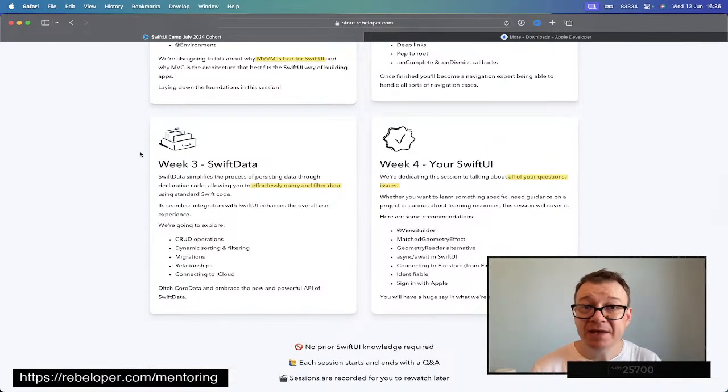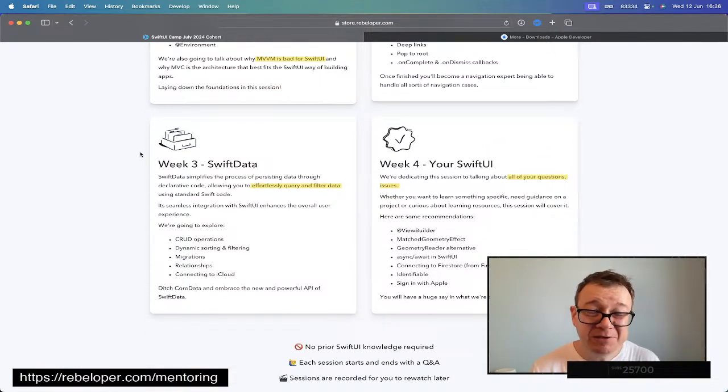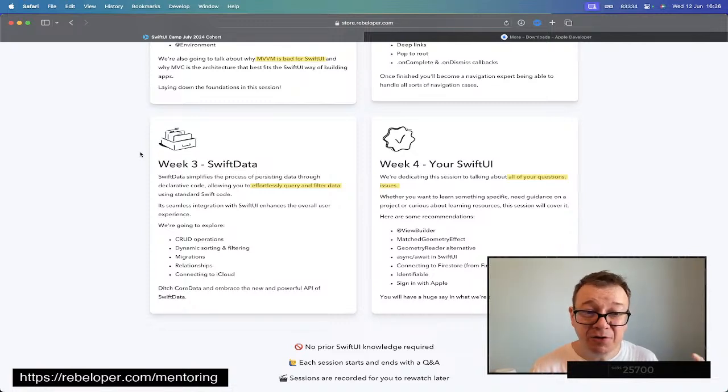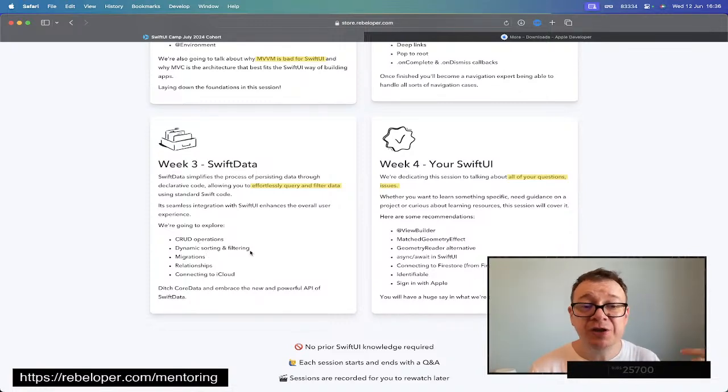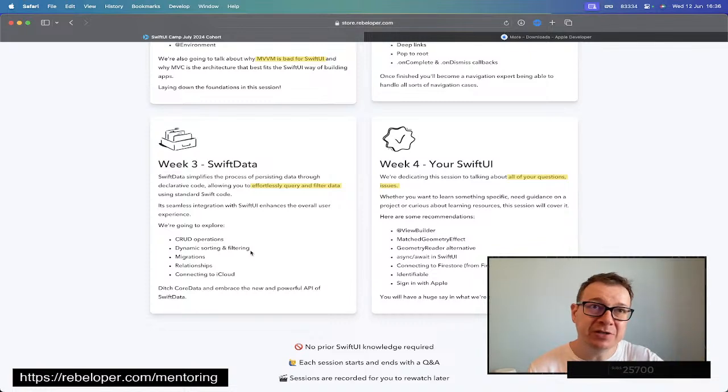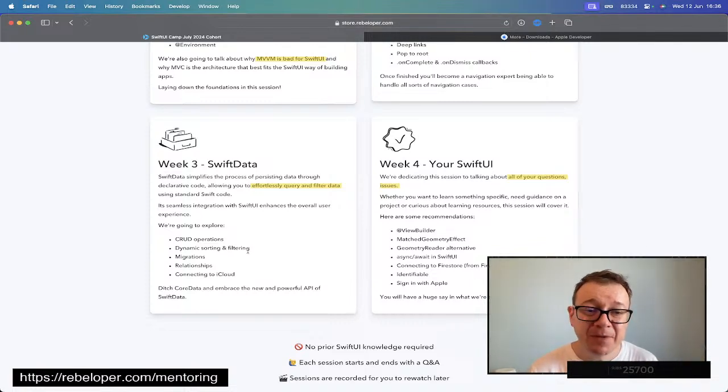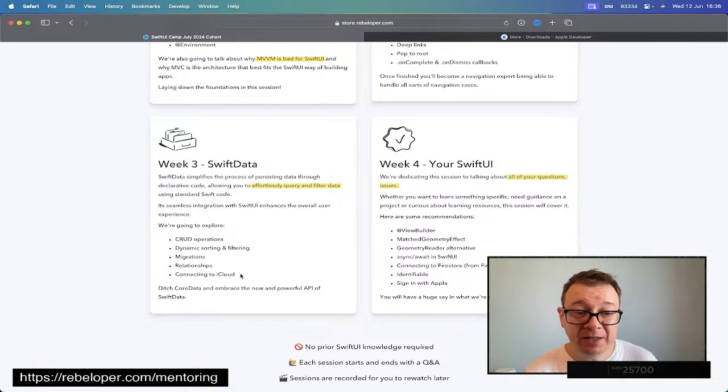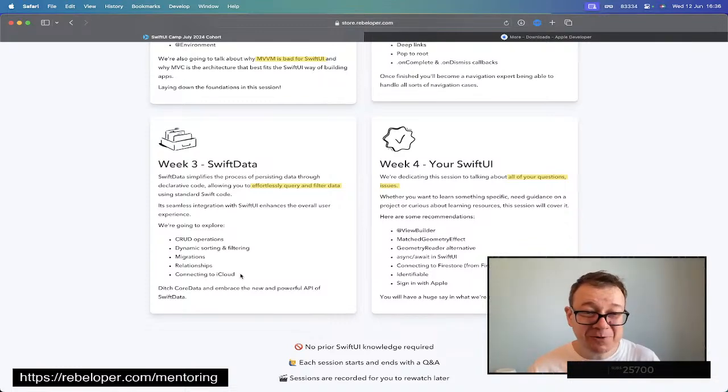Week three is Swift Data, because Swift Data is kind of amazing, it's really nice. We're going to learn CRUD operations, sorting and filtering dynamically, not just setting up a sort descriptor. Migrations, relationships, and also connecting to iCloud. You can ditch Core Data.